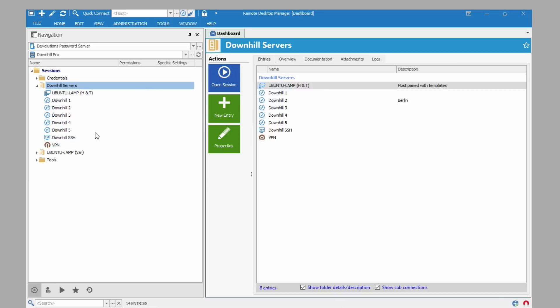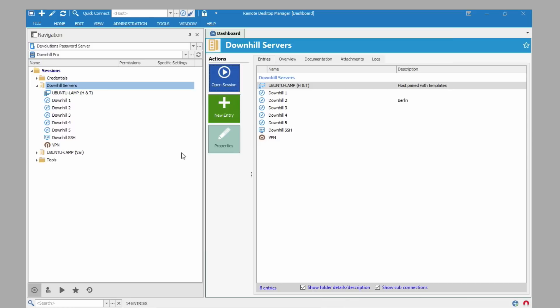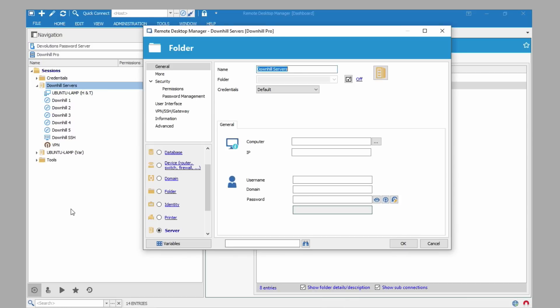The next step is to configure the settings for the VPN so that it opens automatically when we need it. We're going to configure these settings on the folder then all the individual entries will inherit the settings from the folder. Click on the folder properties and click on VPN SSH gateway.